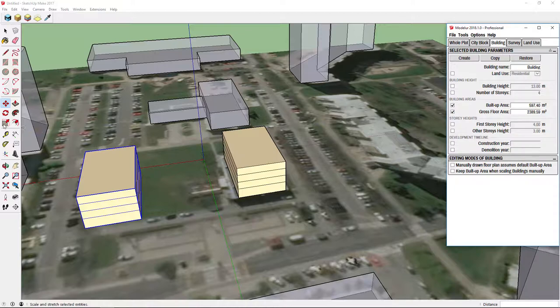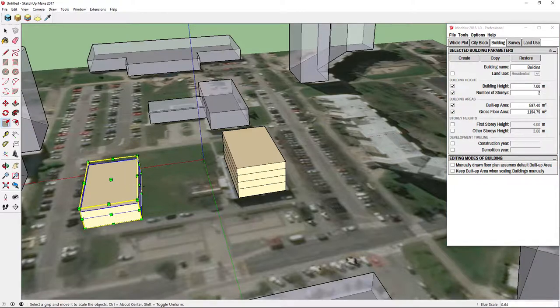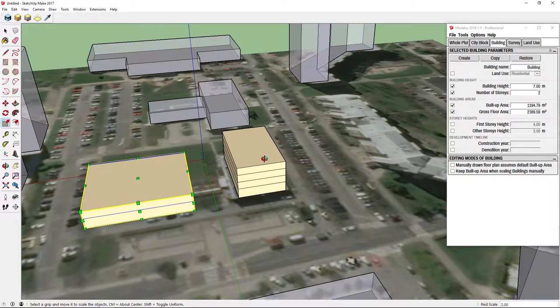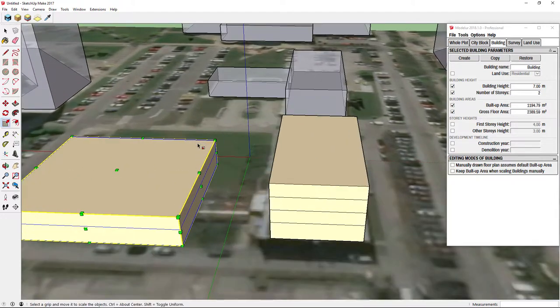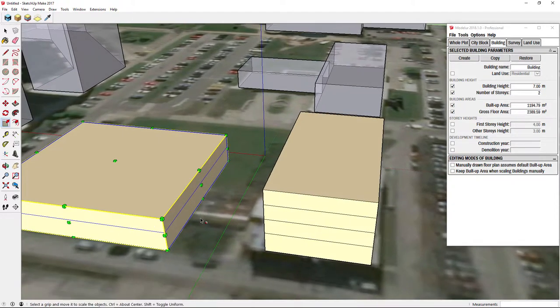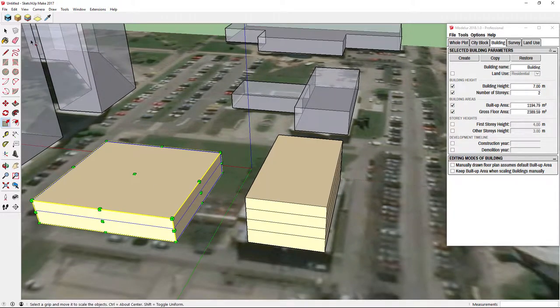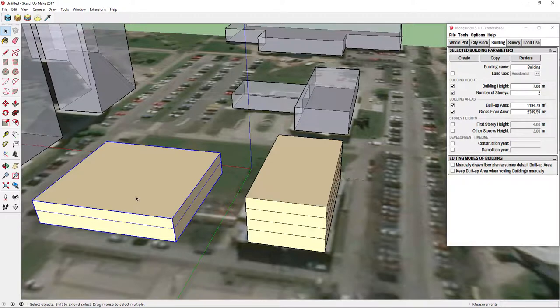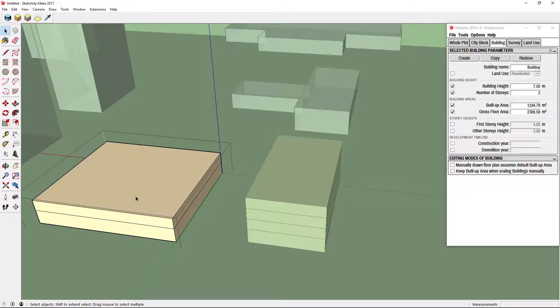We can now use Scale Tool to change the height and shape of building. But all this is just basic modeling. If we would like to do some more complex changes, we have to double click the building to enter it. Modeler buildings are basically just normal SketchUp groups with additional information added.